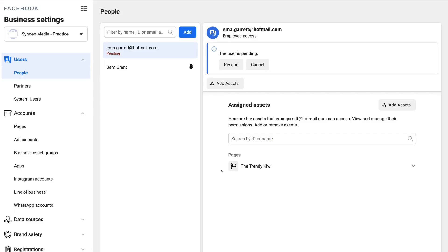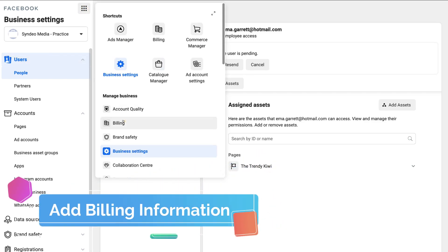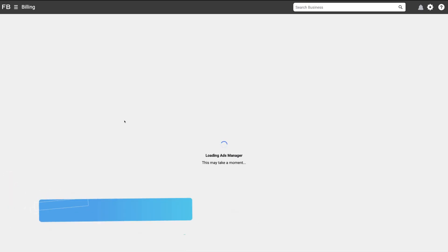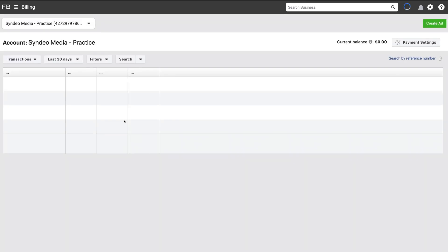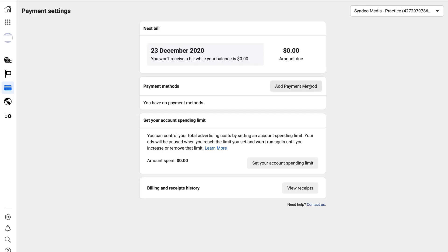That is a quick overview of all the essentials to get started with the Business Manager. Navigate up to Business Tools and come down to Billing — this is where you can add your billing information. Navigate over to Payment Settings and then Add Payment Methods. Make sure you have a payment method added before you start advertising with your Ads Account within Ads Manager.